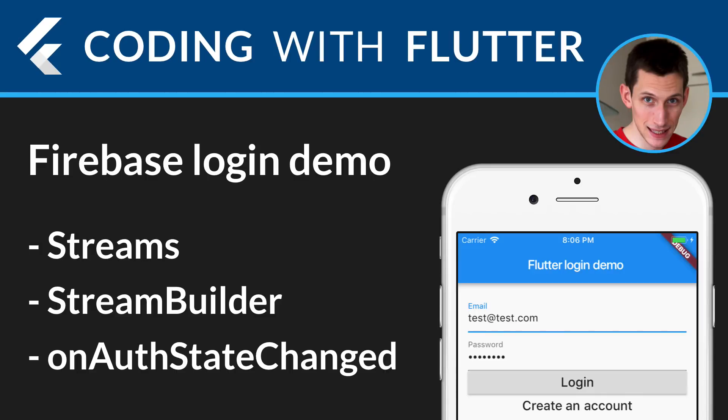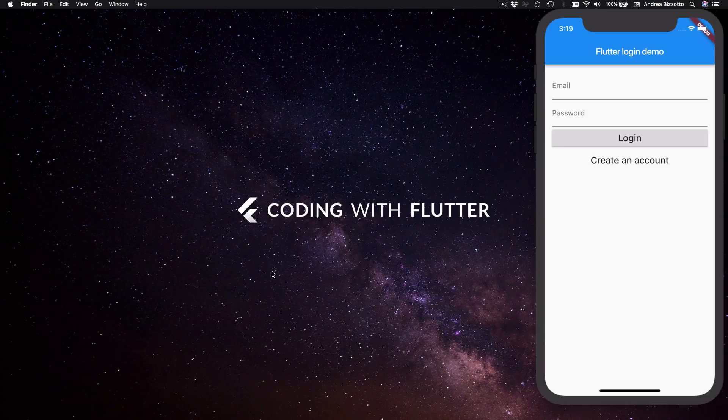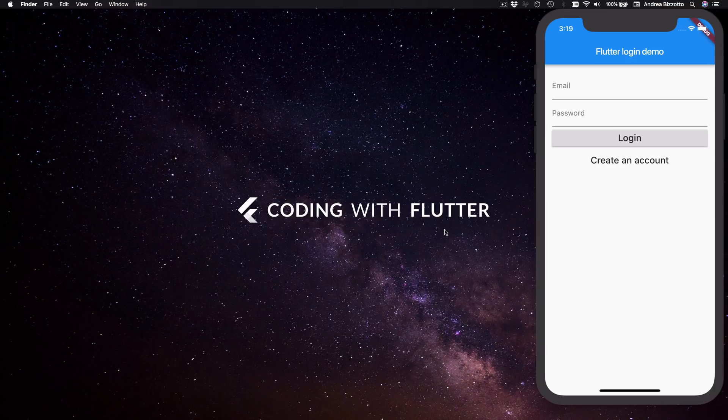Hi everyone and welcome back to Coding with Flutter. This video is a continuation of my small series on how to build a login flow with Firebase. Email and password signing and authentication in general is a very common requirement in a lot of apps and my videos showing how to implement this have been very popular.